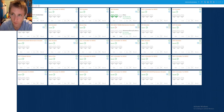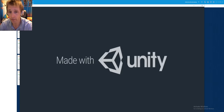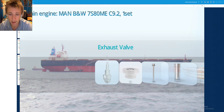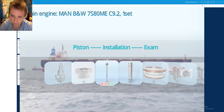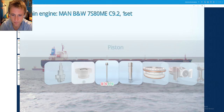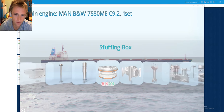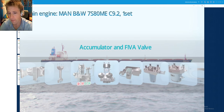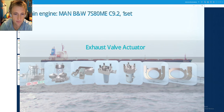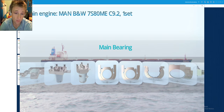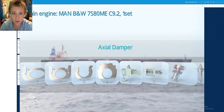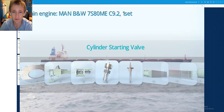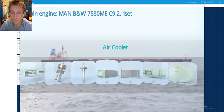Hello my dear friends and welcome again to the Adventure Story Channel. Today we will continue our session on our engine simulator and we will make a piston assembly. We will see a lot of things together: the cylinder liner, the stuffing box, the crosshead, the connecting rod, the hydraulic units, the accumulator, the fuel valves, cylinder lubricators, exhaust valve actuator, fuel booster pump, main bearings, thrust bearings, actual damper, speed sensor, crank angle encoder, starting cylinder, starting valve, fuel injection valves, and air coolers.